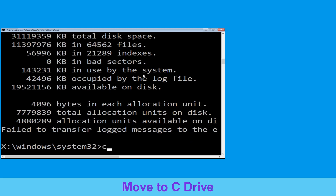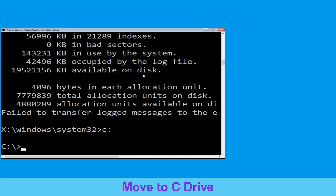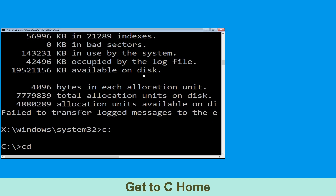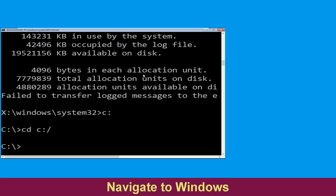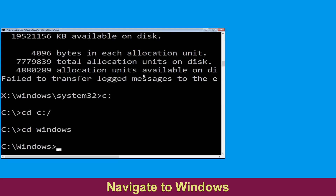Type c: then hit Enter. Then type cd c:\ and hit Enter. Then type cd windows and simply hit Enter to execute the command.